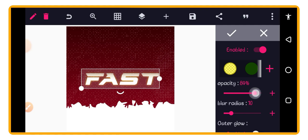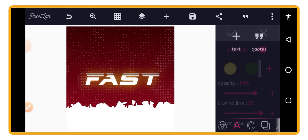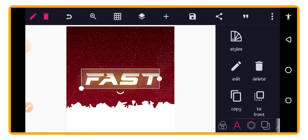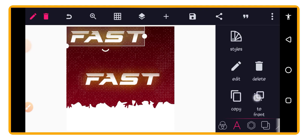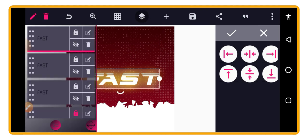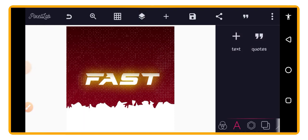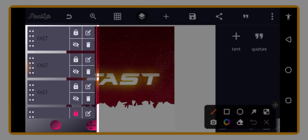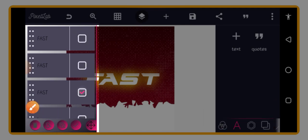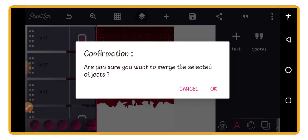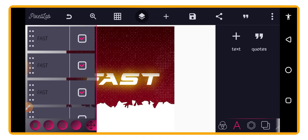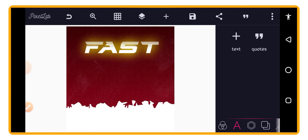Go to Shadow again. Set the opacity to 84 and the blur radius to the maximum — 50. We now have a glow effect. Duplicate the text with the shadow again: copy it, go to Relative Position to place it at the same point, then take it below. Now go to your layer panel and merge all three text layers together to complete the glowing 'FAST' text.